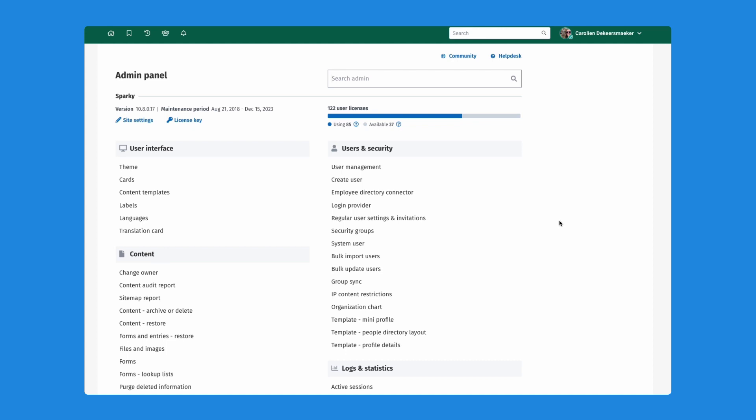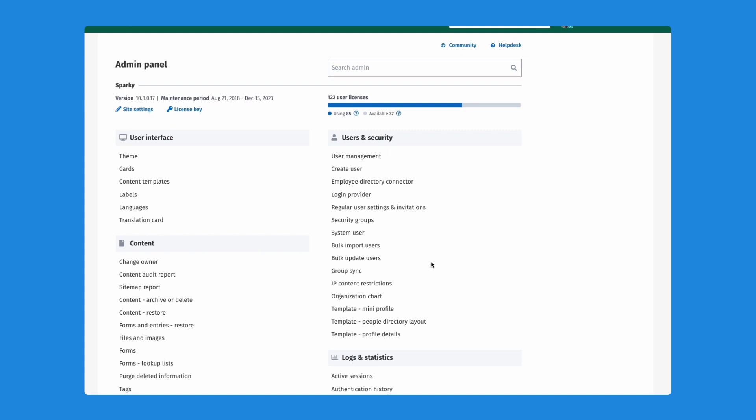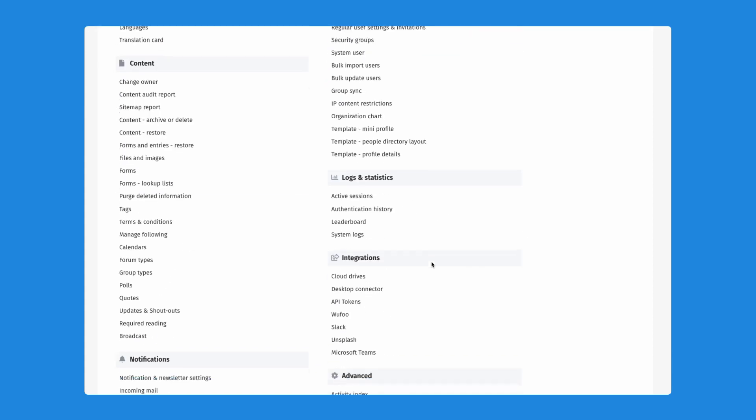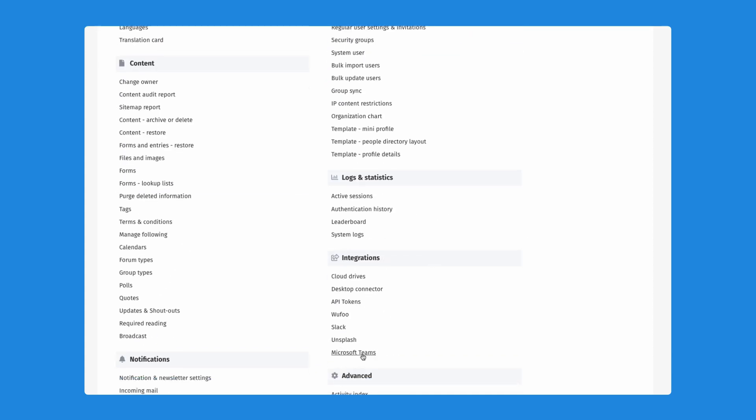I want to start by showing you where this is in our admin panel. We're going to scroll down here and in the integration section, you'll now see a new link into Microsoft Teams. And the first thing you'll see here is a page where you will configure the app.